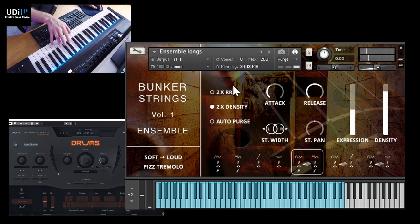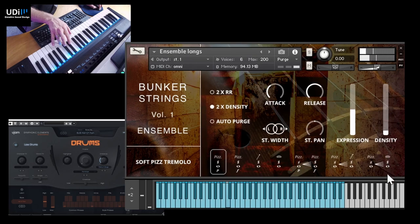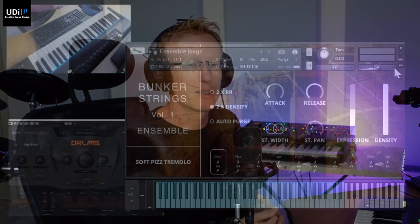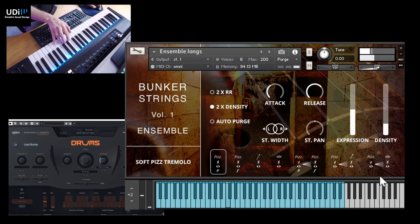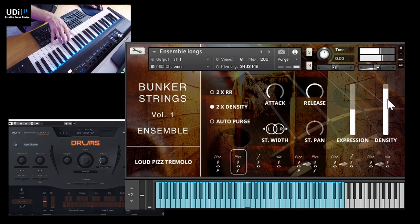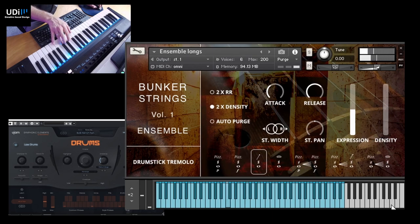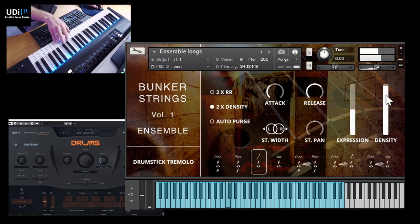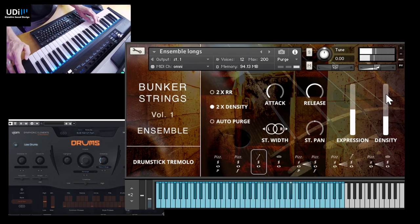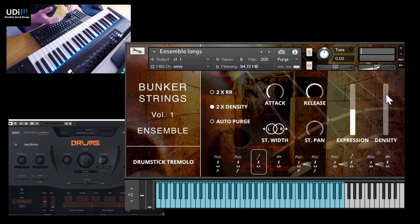Cool, so this is this articulation. As we move the density upwards we'll get more players and we'll get different articulations, more picking and other things. Let's try it out. And they're using drumsticks on the strings. The density is also controlled with the mod wheel.